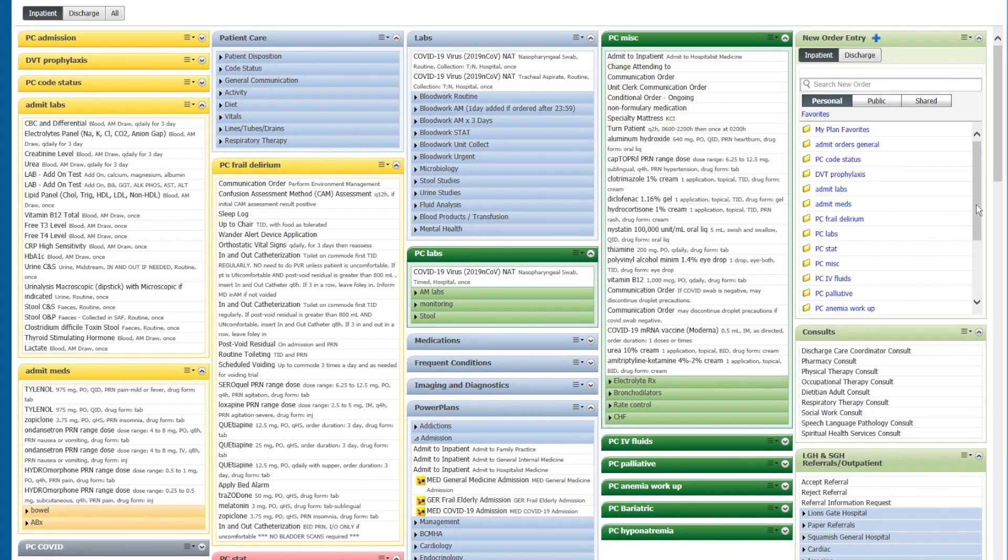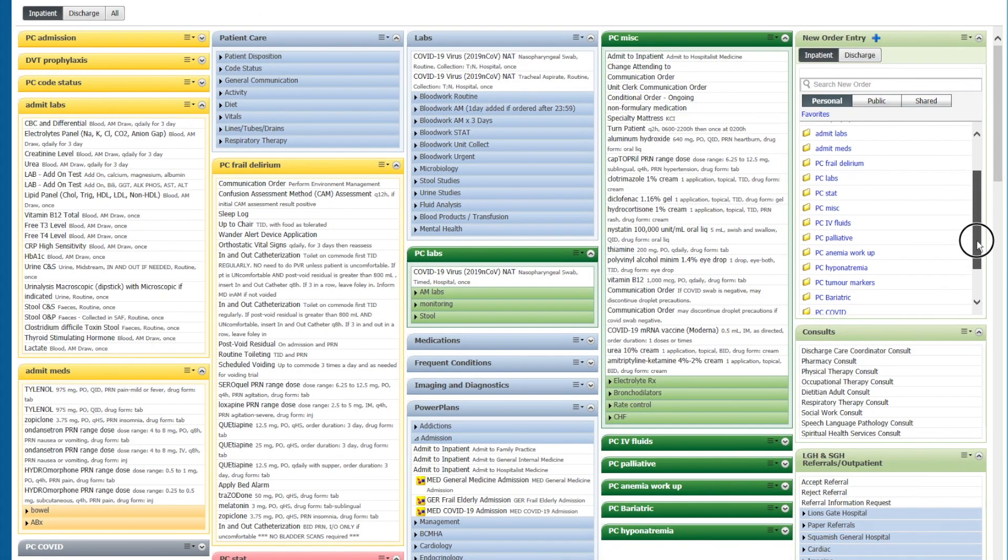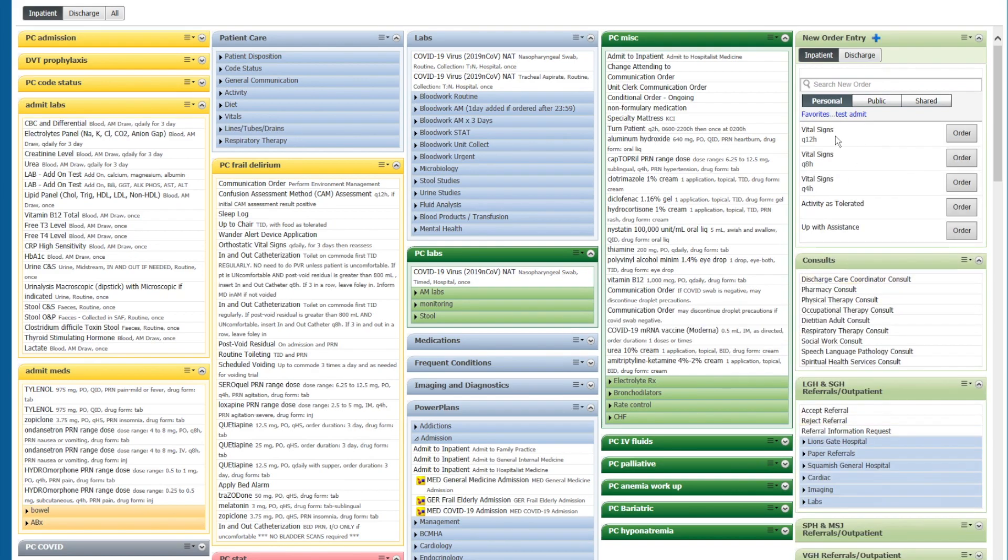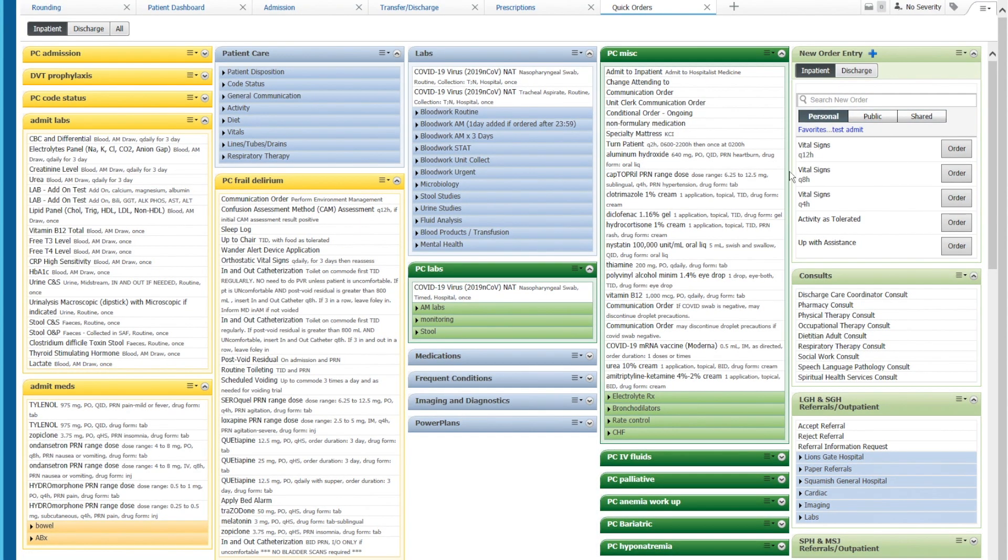And now when we go back to our quick order screen, we should find a folder down here called test admit. When we open this folder, we can see the vital signs that we put in, the activities tolerated and our up with assistance orders here. So now we have these five orders in a folder called test admit.